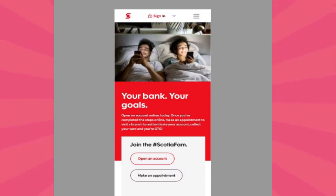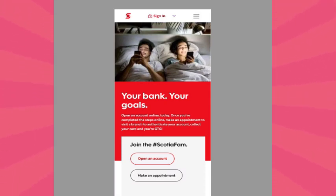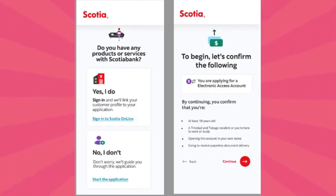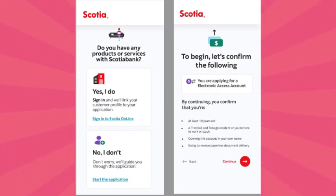First, search for 'Open Scotiabank account online'. Once you find it in your browser, click on the first option: 'Open a Canadian bank account online – Scotiabank'. This will take you to their website.